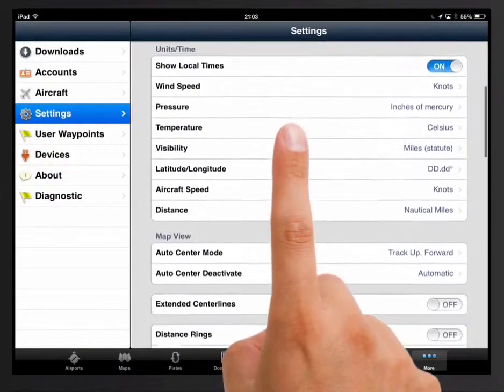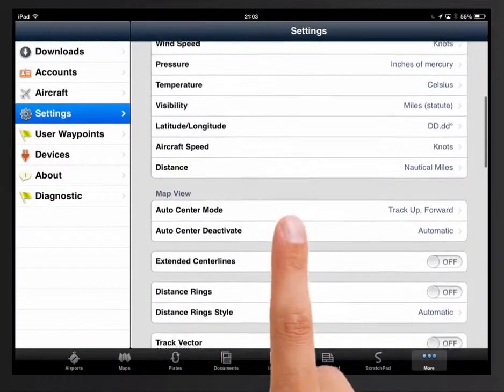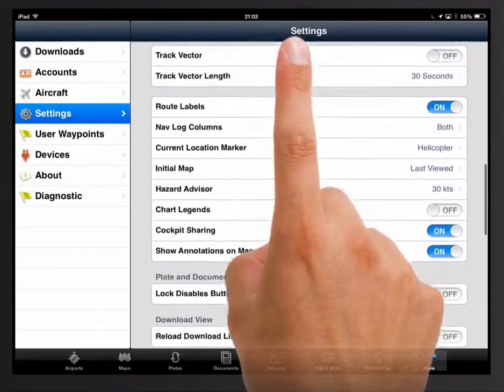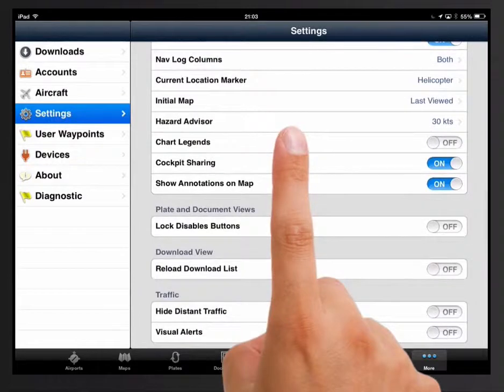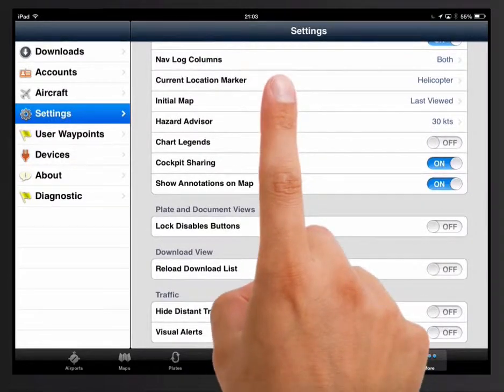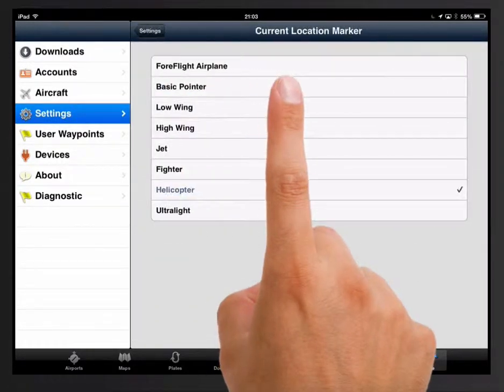Change your own ship symbol to a helicopter by tapping More, Settings, scroll down to the Map View section and tap Current Location Marker.